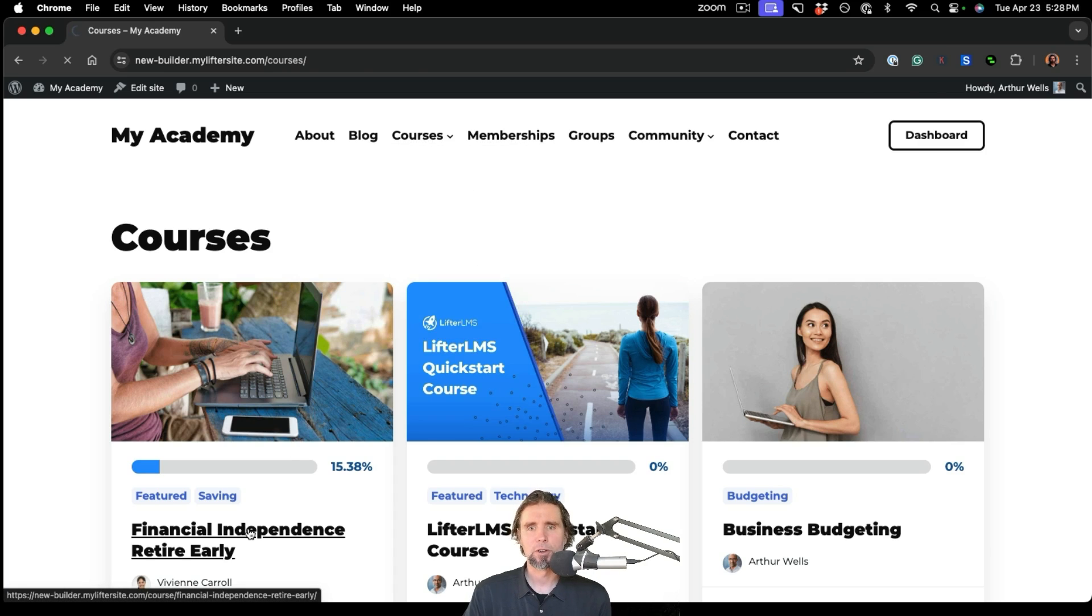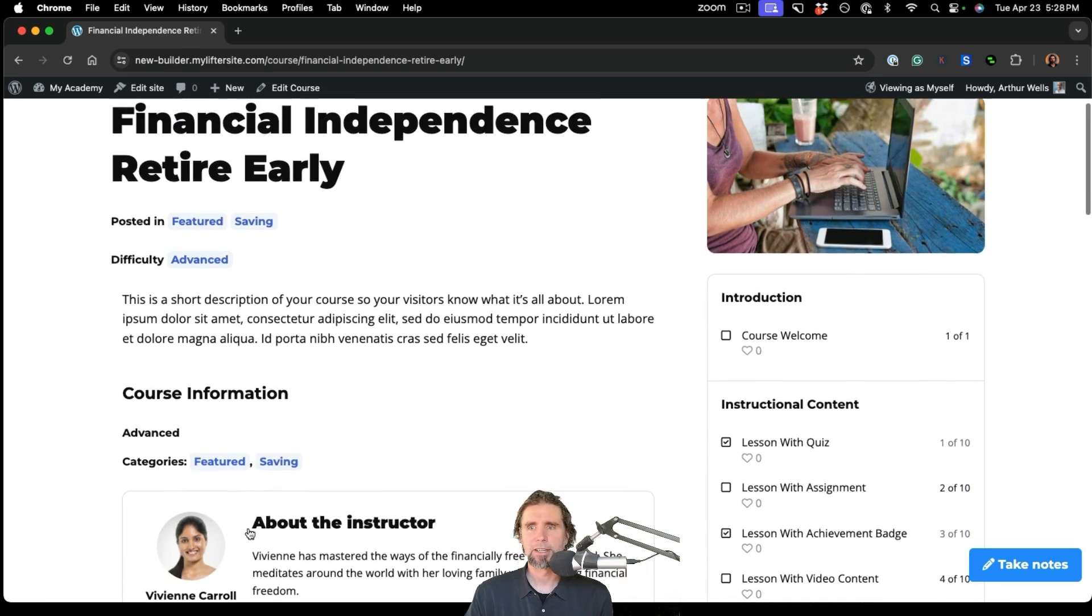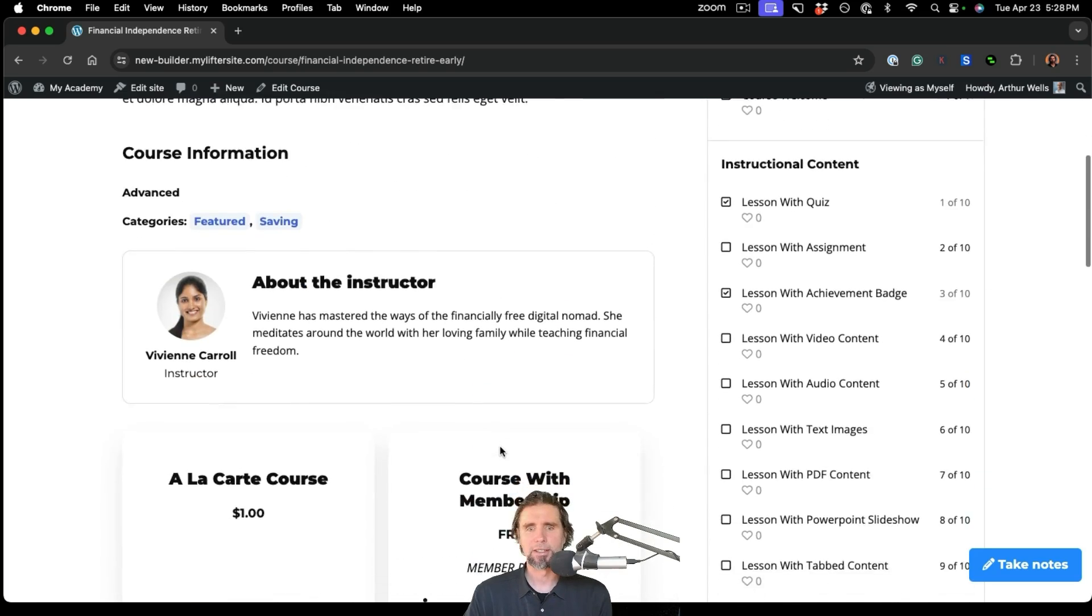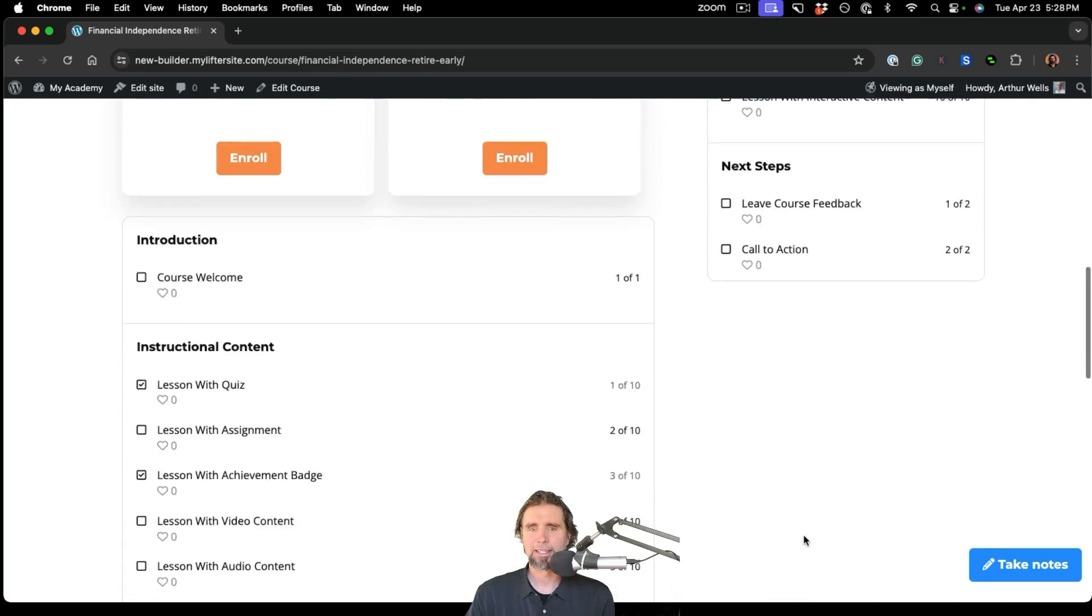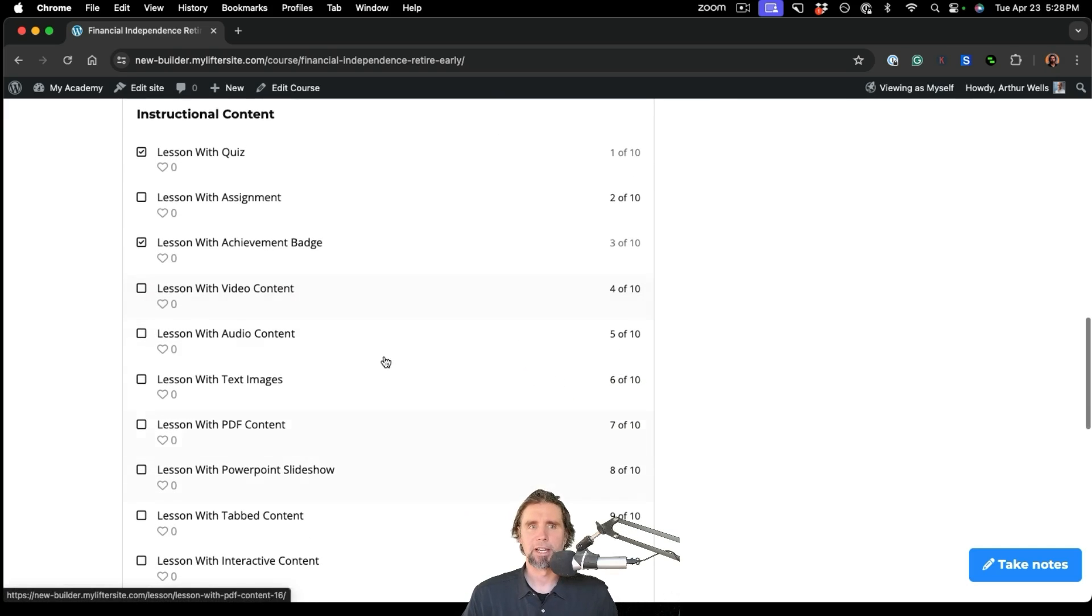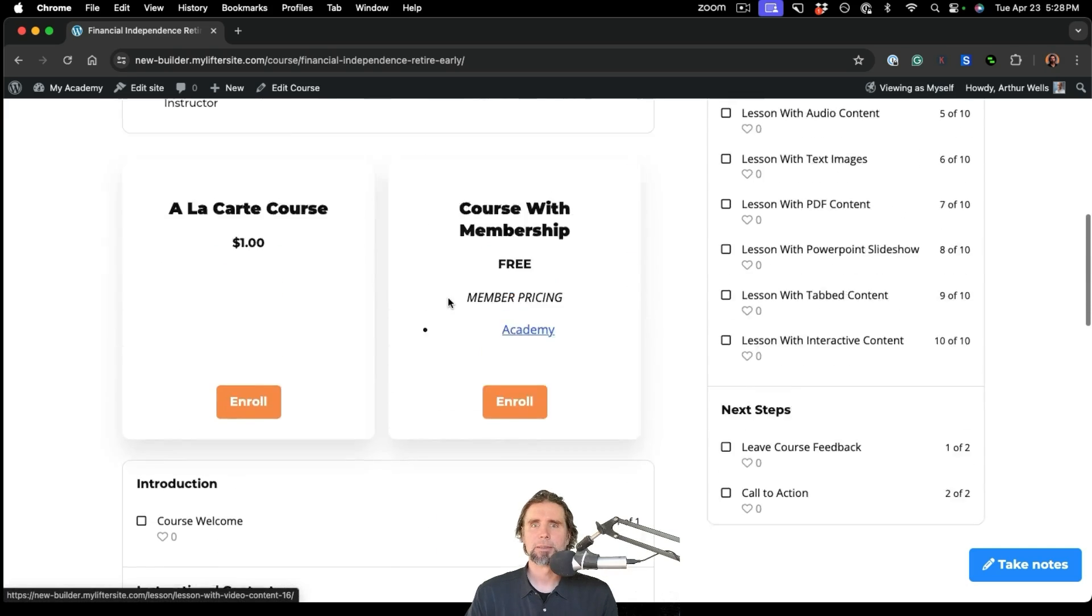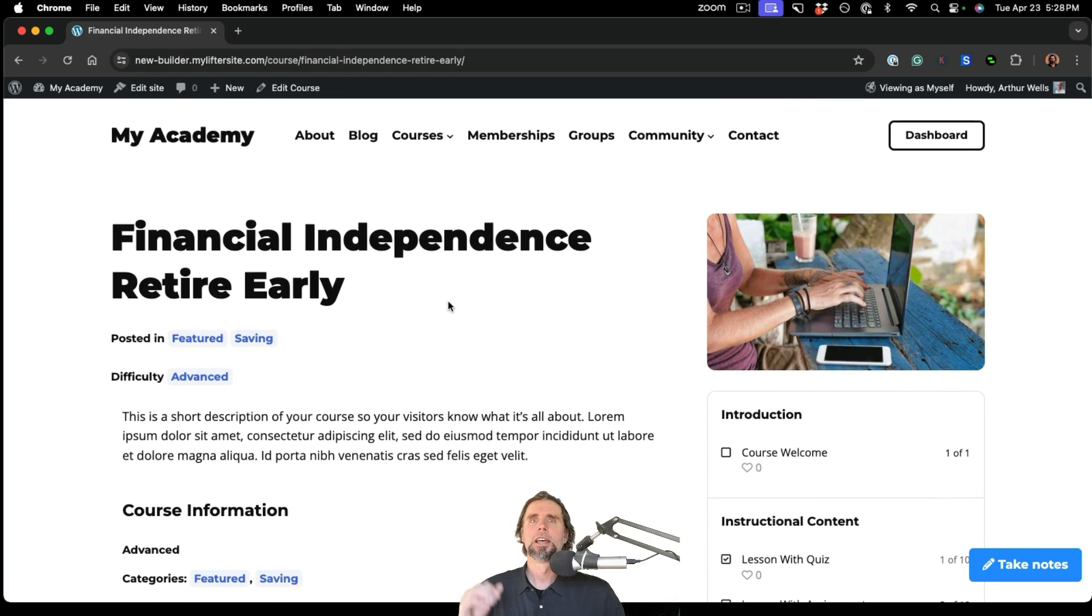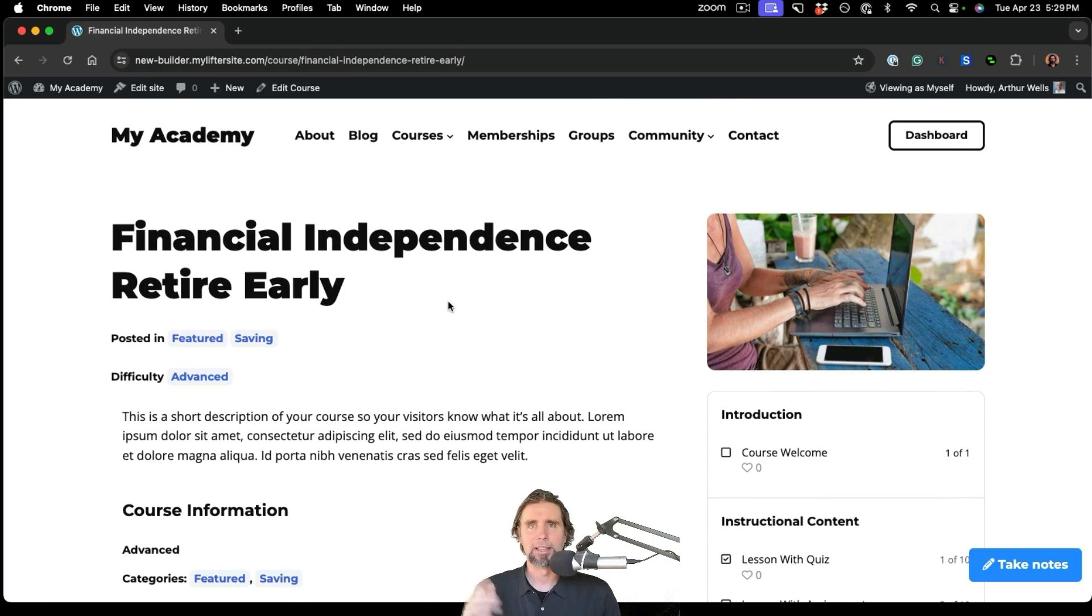If we look at a course, over here we can see that a course is comprised of lessons, and there's this whole syllabus structure. We can have quizzes, assignments. One of the things that makes LifterLMS so powerful is the ability to create a course from one screen. I'm going to show you how to do that now in the LifterLMS Course Builder.